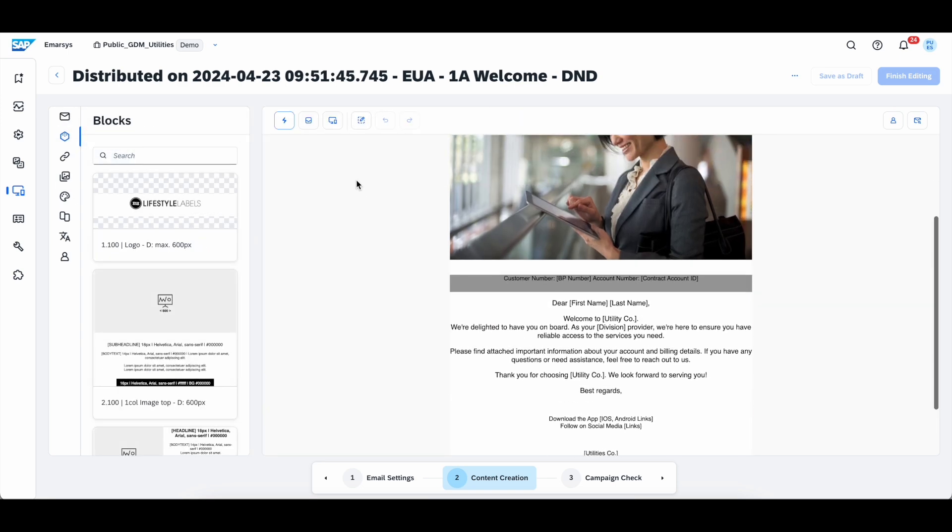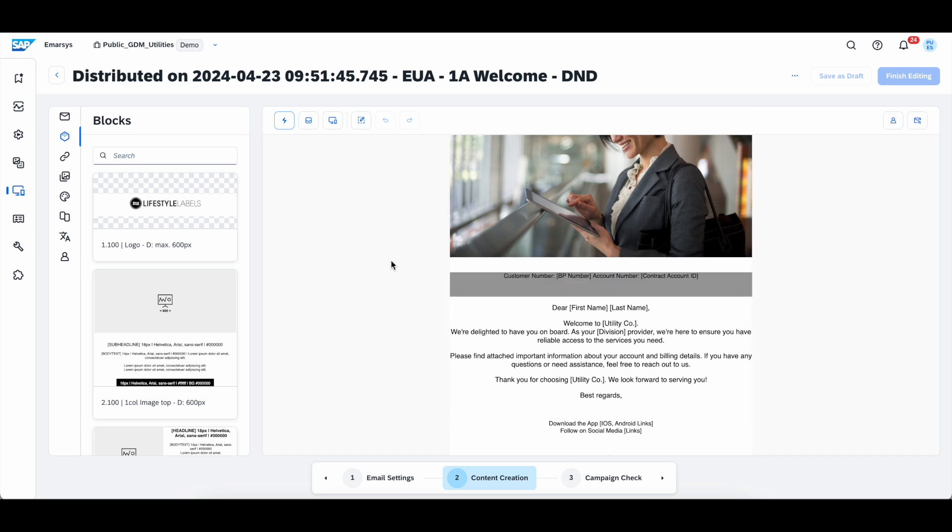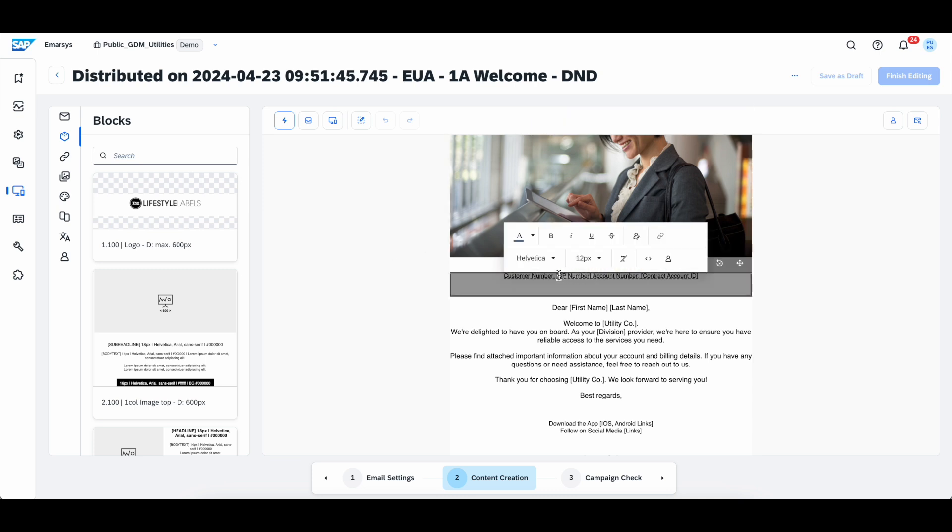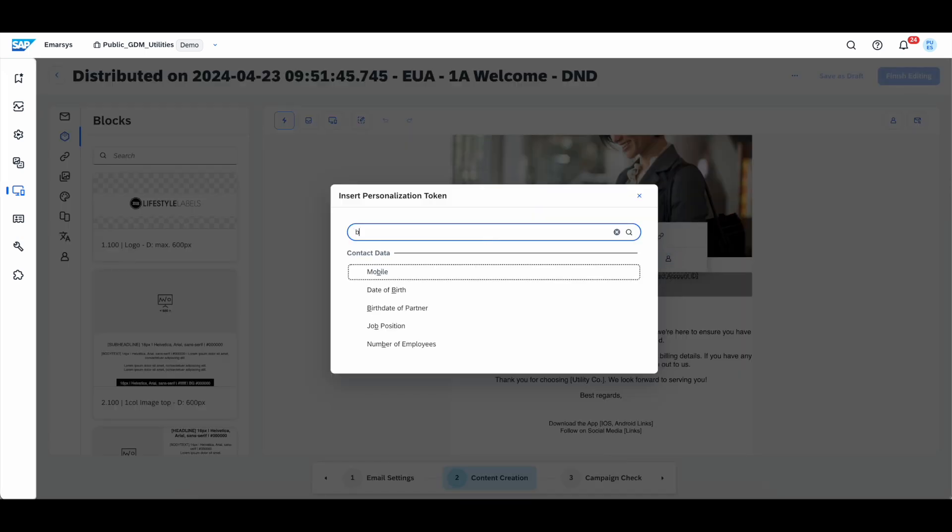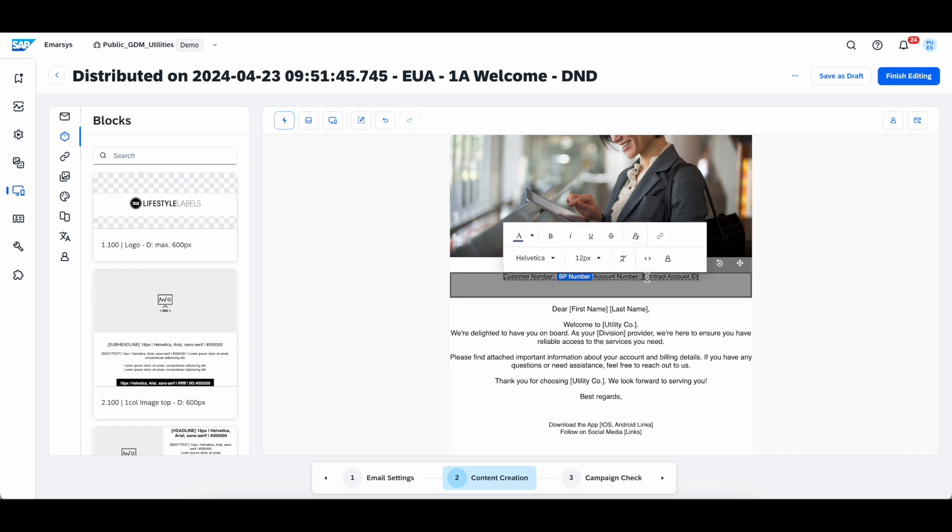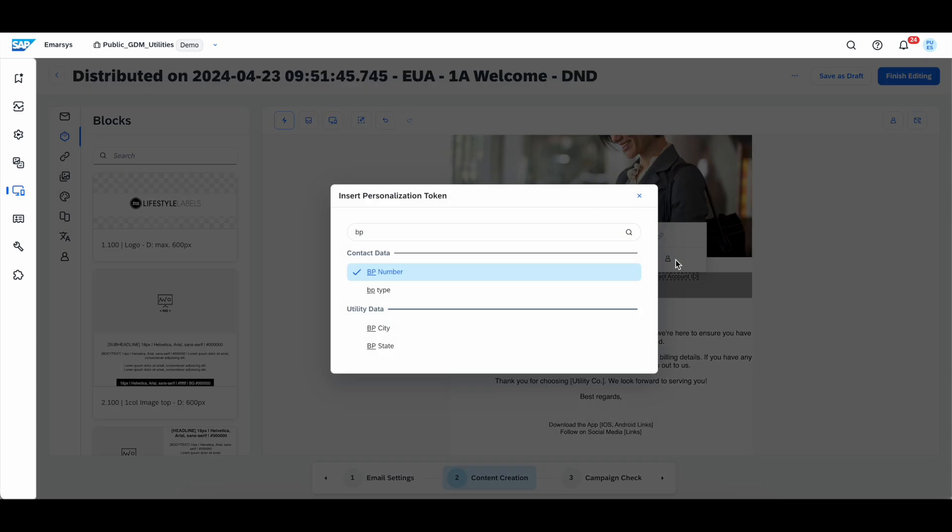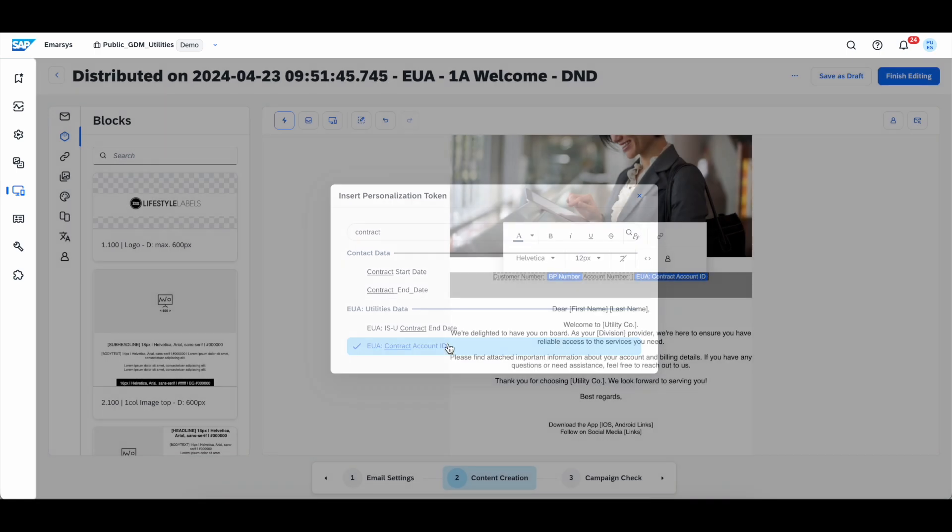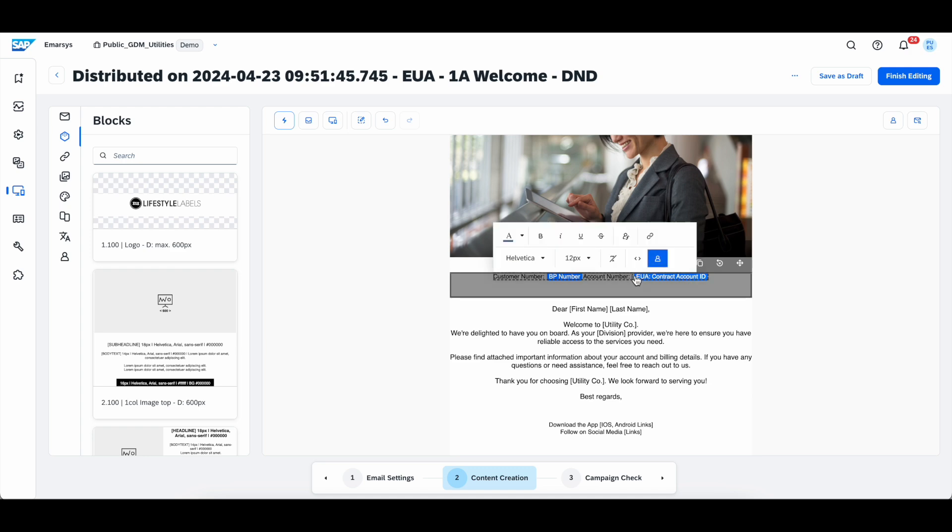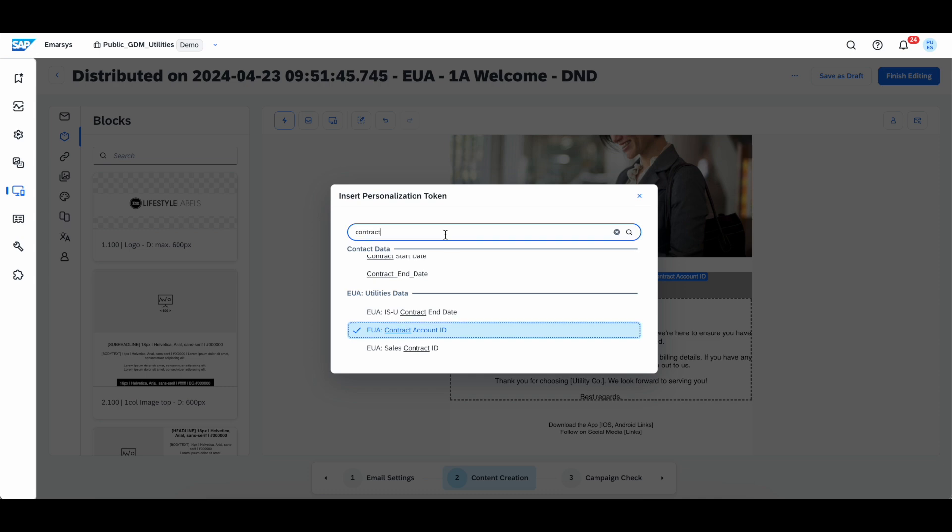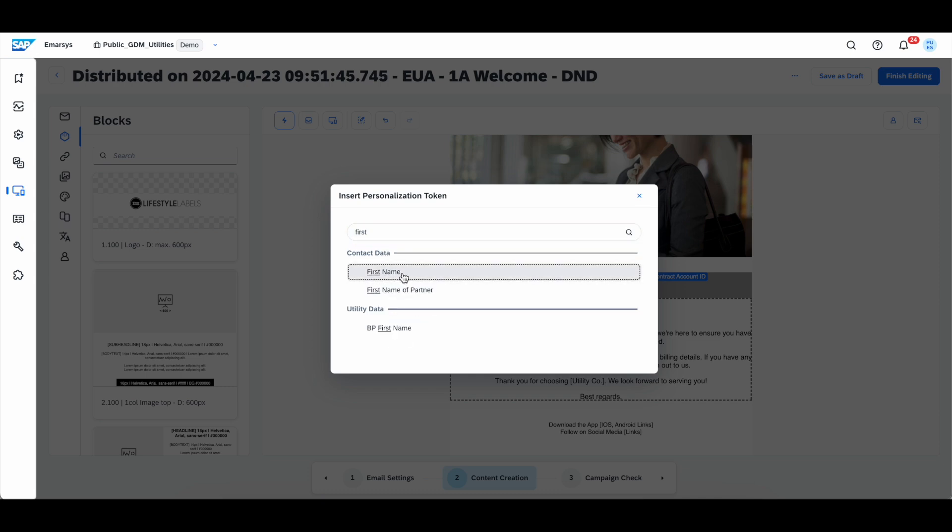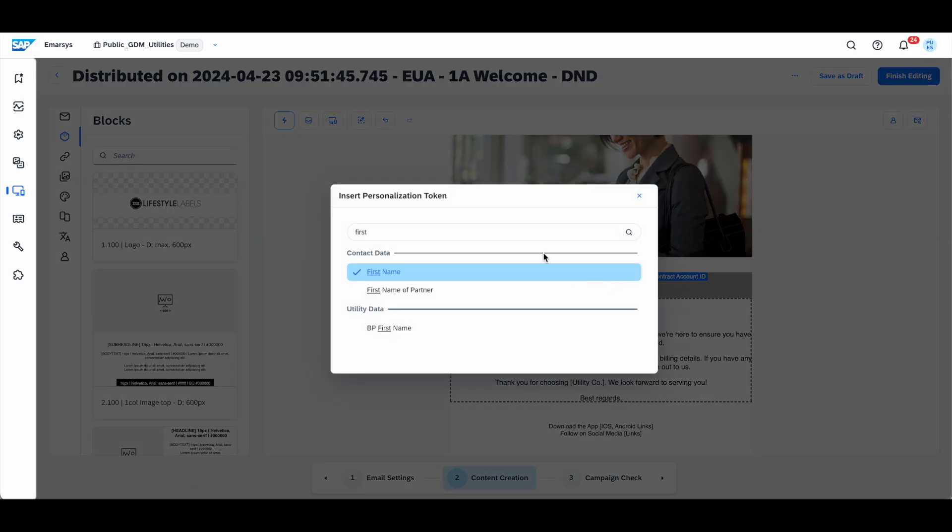Now, in this specific campaign, you will notice a couple of attributes in brackets. Those are going to be our personalization tokens, which we're going to build inside of the campaign right now. To do that, we will just highlight the part that we want to replace, click on the personalization icon, and look for the personalization token that we want to use instead. In this case, the business partner number. We also have the contract account ID, first name and last name.